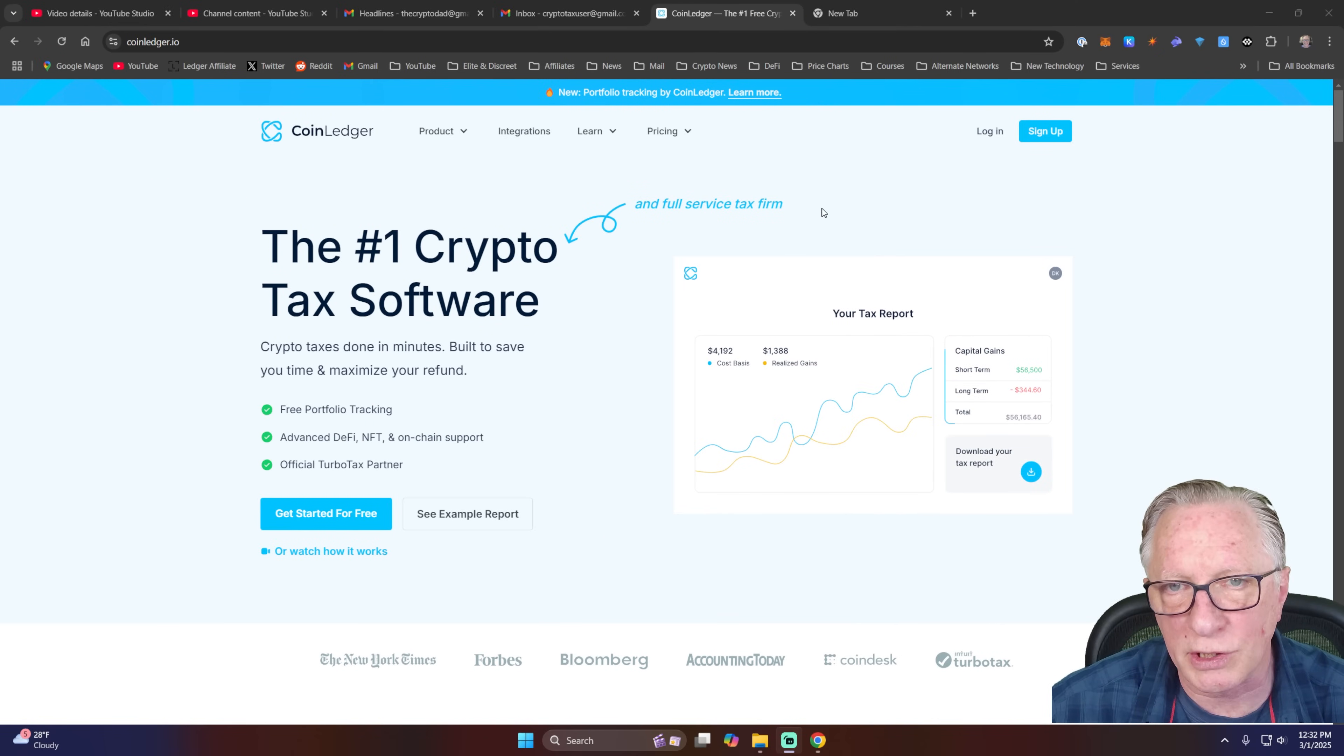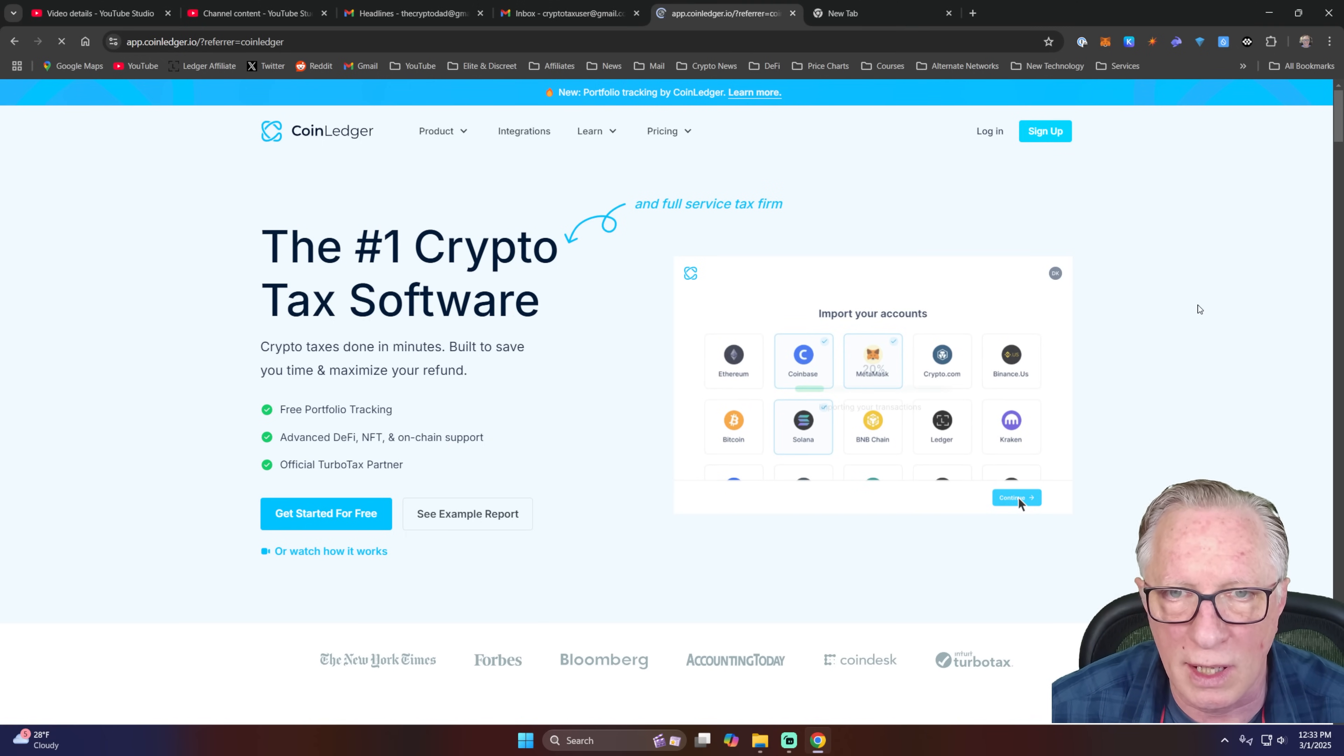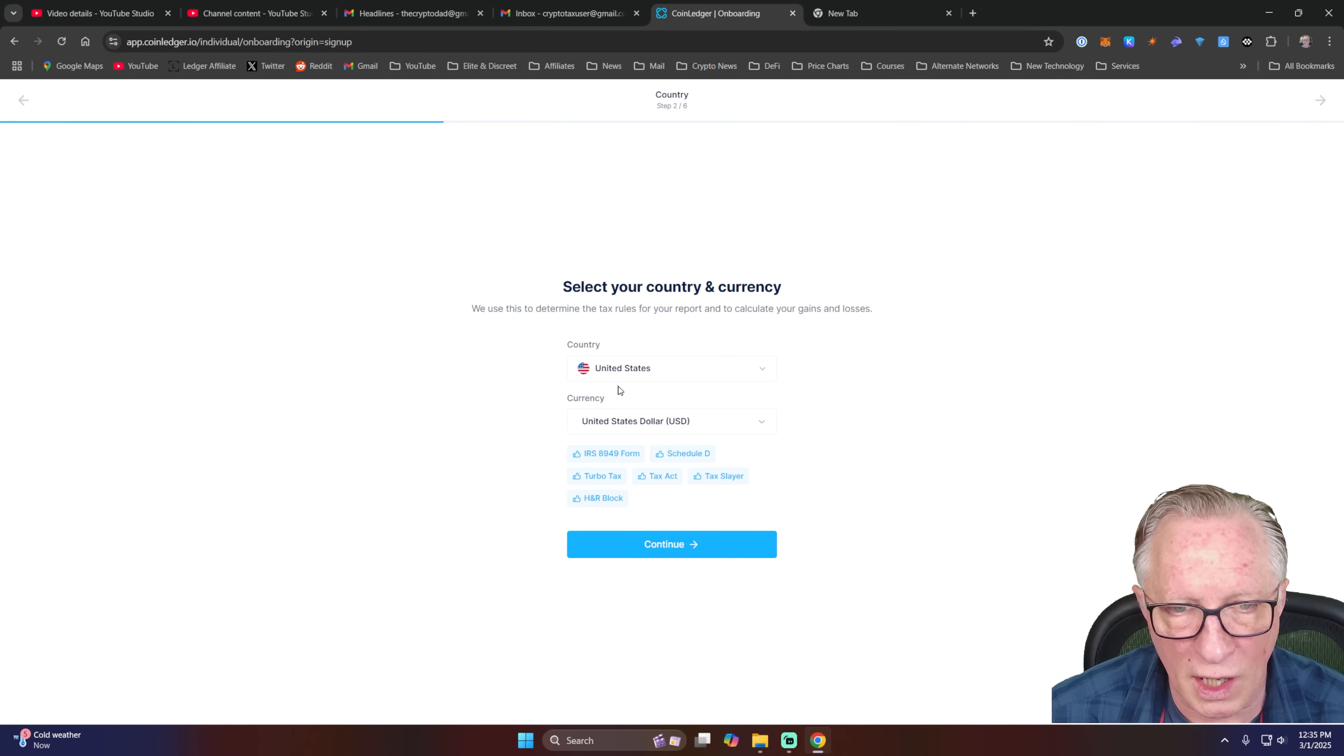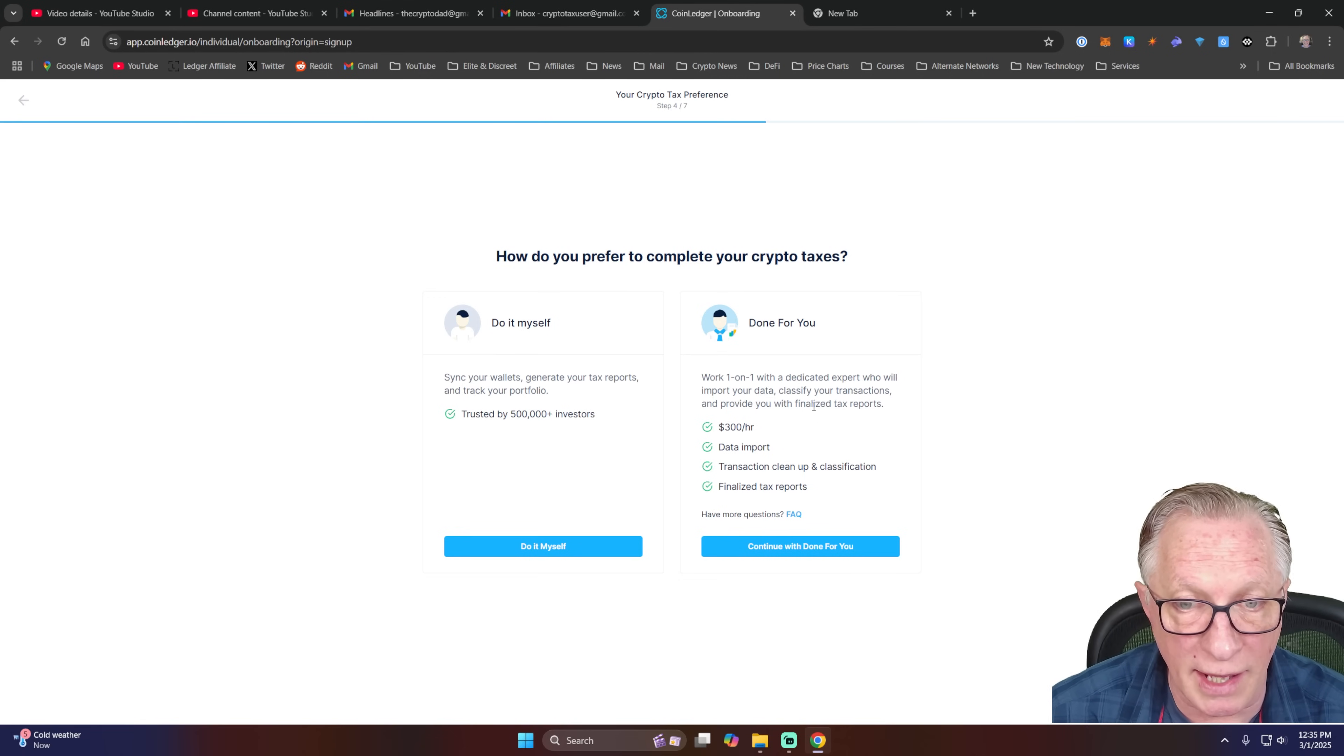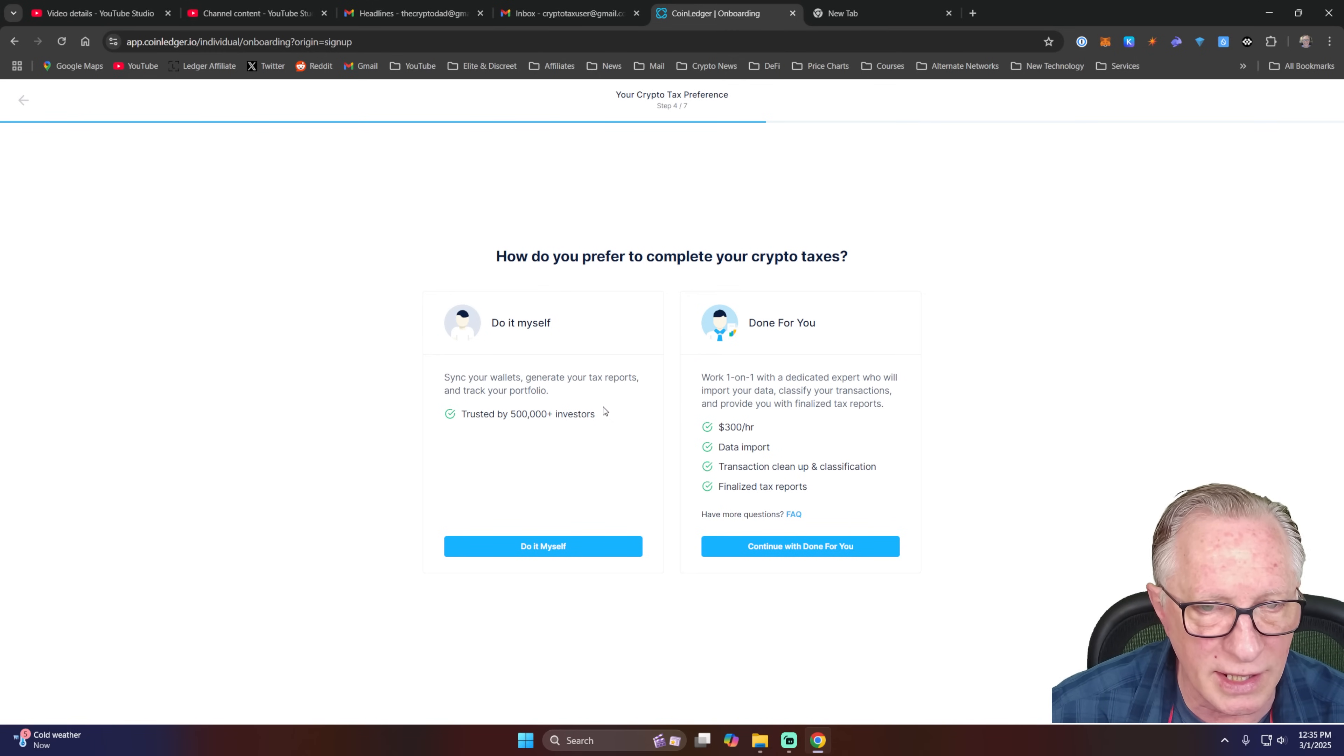So this is the screen that you're greeted with when you first land on their homepage. So the first thing you'll do, of course, is get yourself signed up. So I'll click the sign up button here. I'm just going to use email. And that's really all you need to do to create an account. You're going to choose your country and currency. I'm doing taxes. And they also have a one on one service that you can use to help you through this if you need that. I'll go ahead and do it myself.